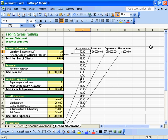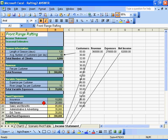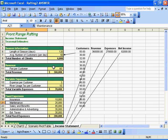This video is a tutorial on creating a one variable data table. We start with an income statement on the left side, and on the right side we want to create a data table that's basically a what-if analysis tool.